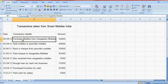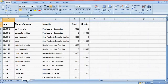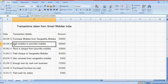The first transaction is 24th 2013: purchase mobile from Sagita Mobiles. The journal entry is purchase account debit, Sagita Mobiles credit. Purchase account is debited and Sagita Mobiles is credited — this is the narration.